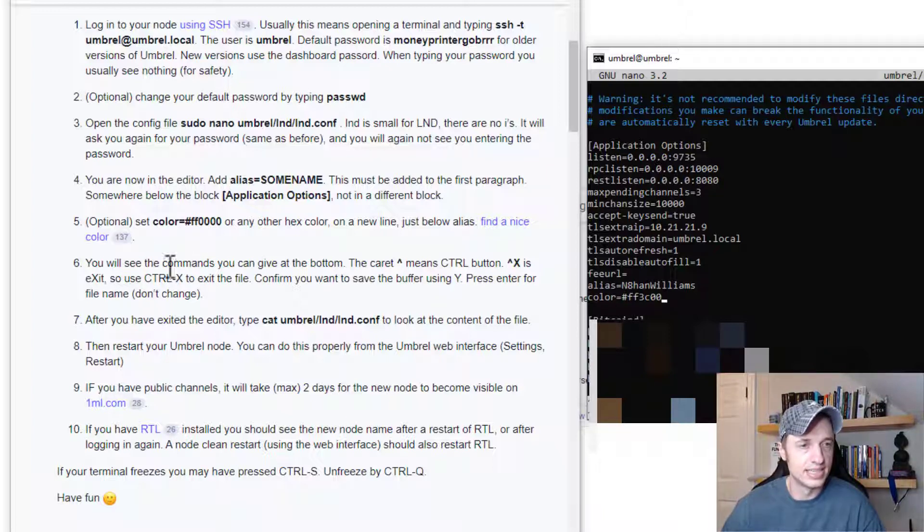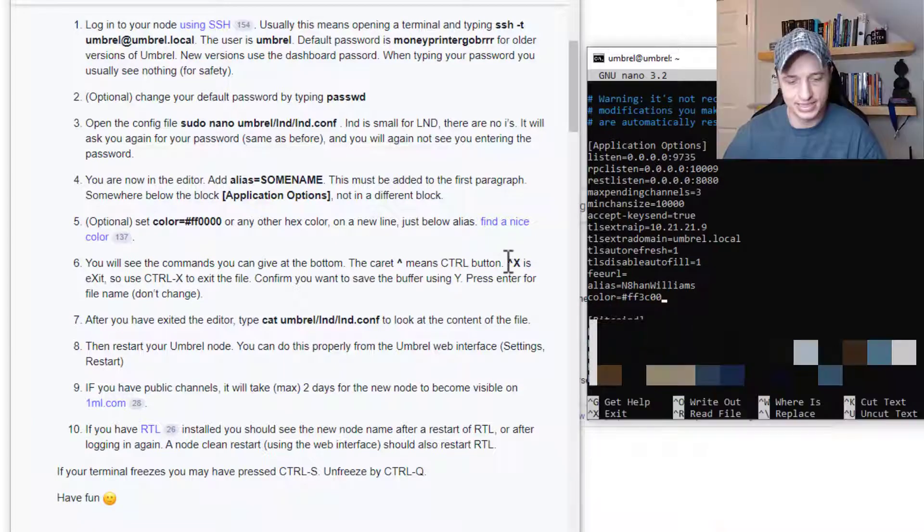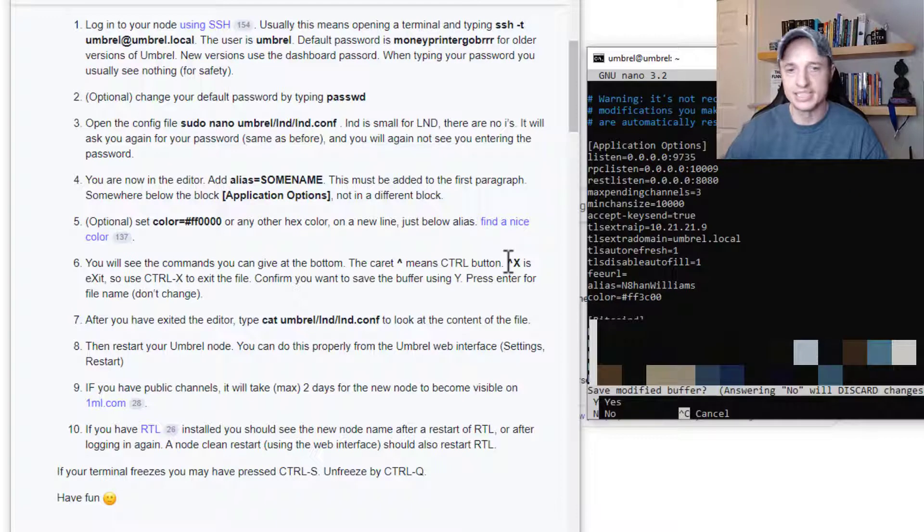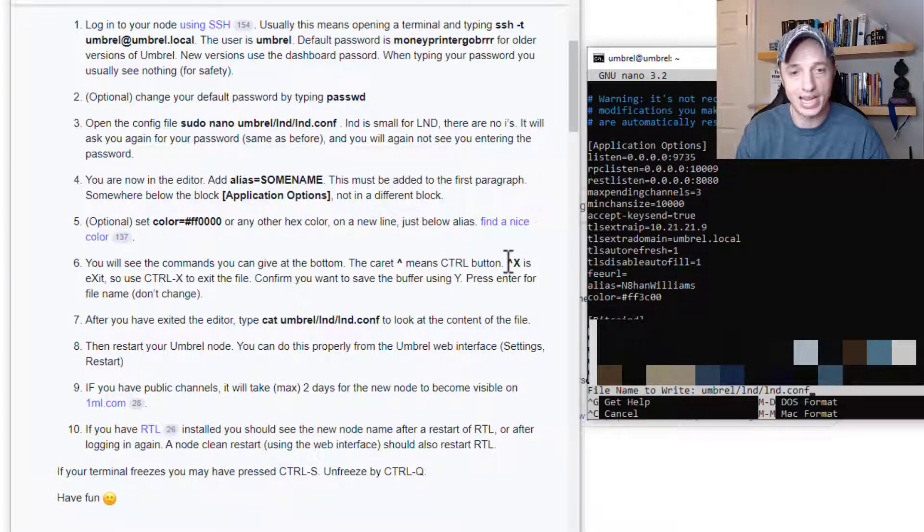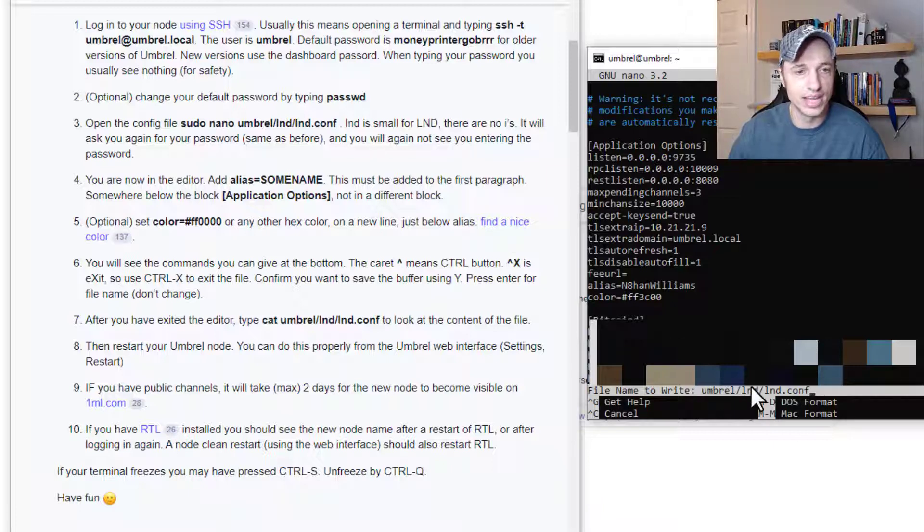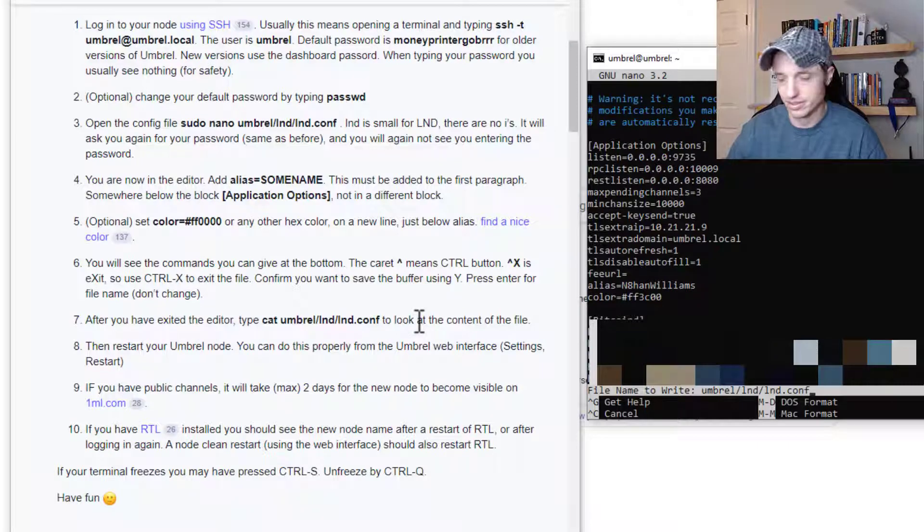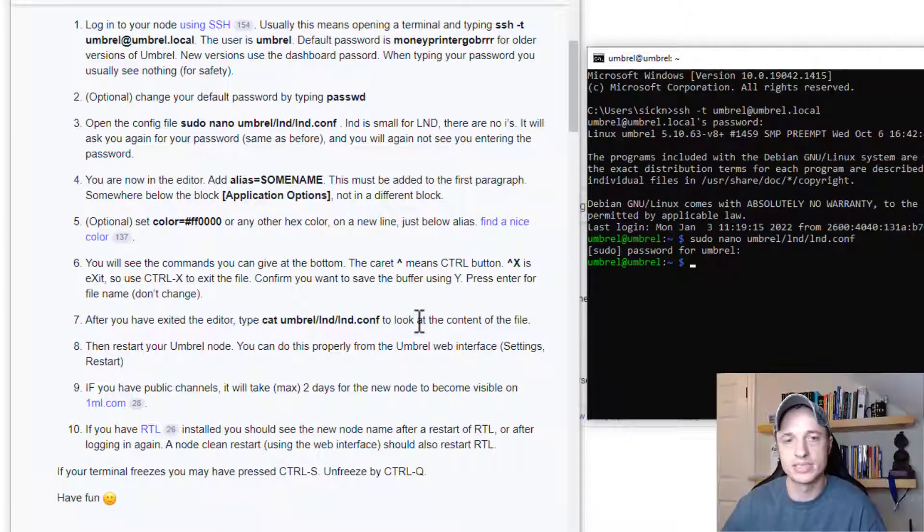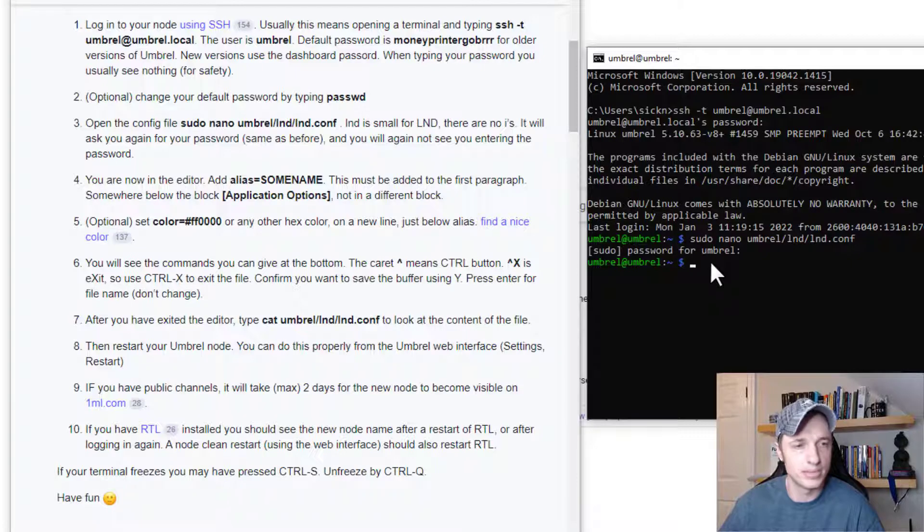And then it says we can go ahead and press the caret, which means control. So control X is exit. So I'm going to press control X. And then it asks me if I want to save the modified buffer. I'm just going to press Y. And then I'm going to save it in this file name right here. And that's outlining these steps right here. So I'll go ahead and press enter right there. And boom, just like that, my file has been updated.